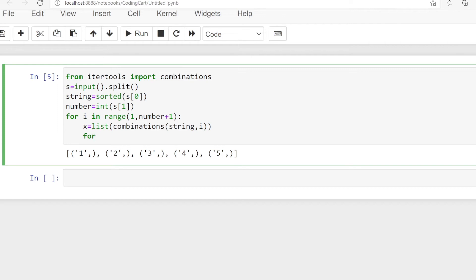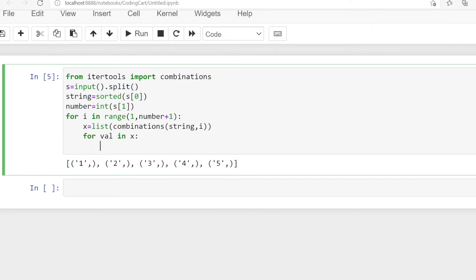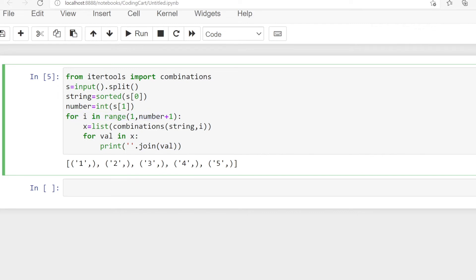Then for printing the value from x, we use another for loop: for val in x, and we print each value. Since each value is a tuple, we use the join function to convert it to a string and print it. For the next iteration with length two, the same logic runs and prints the two-element combinations.